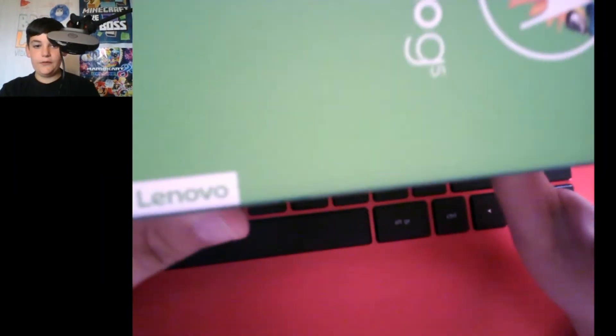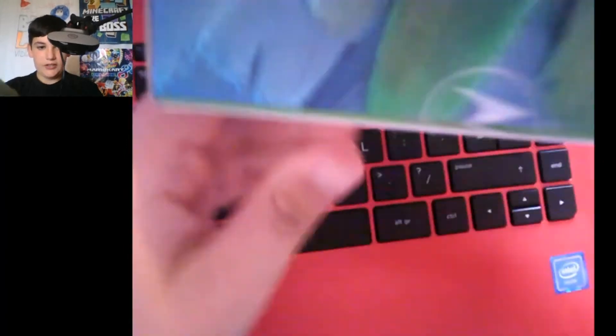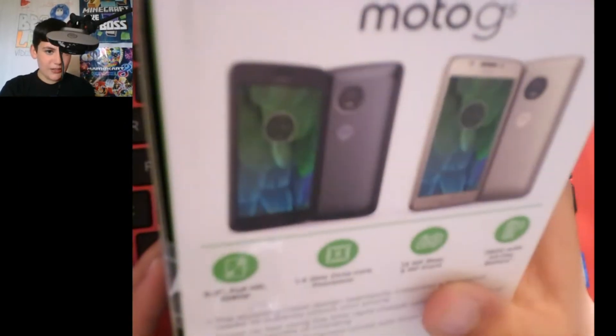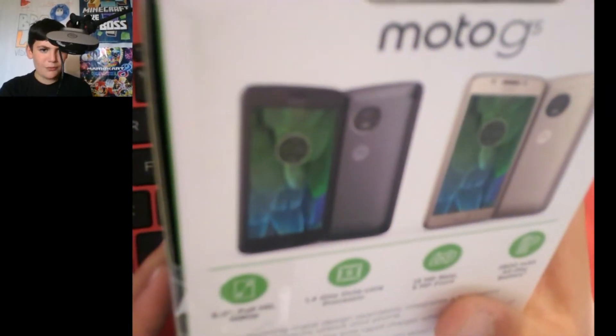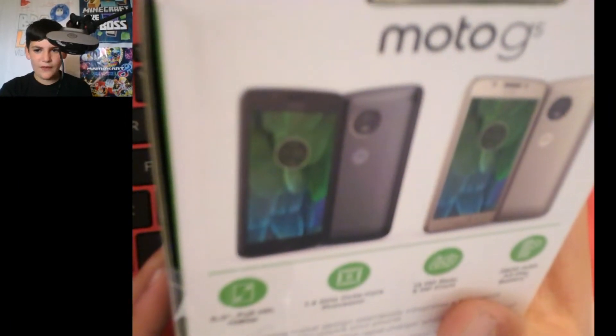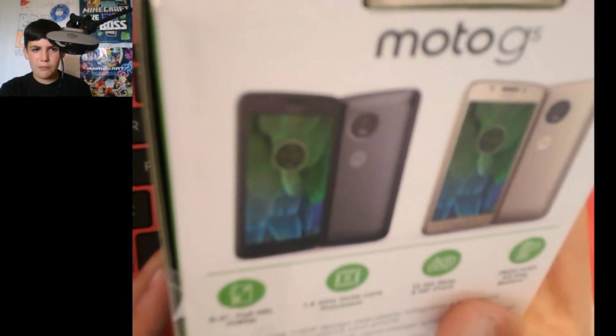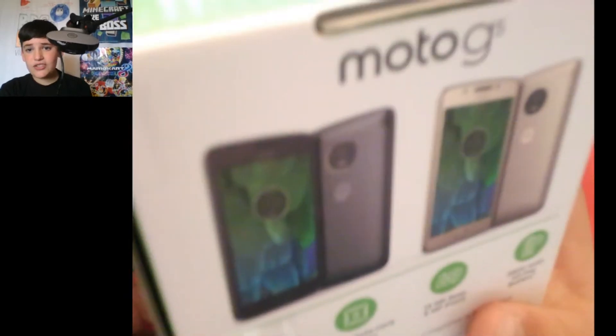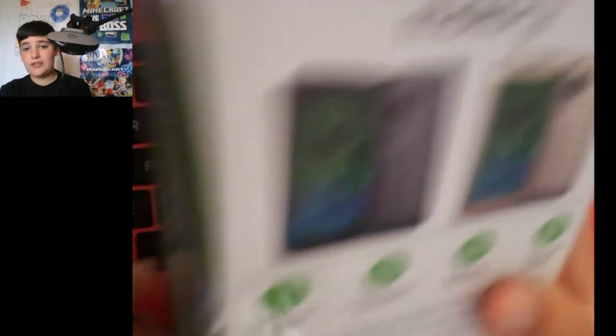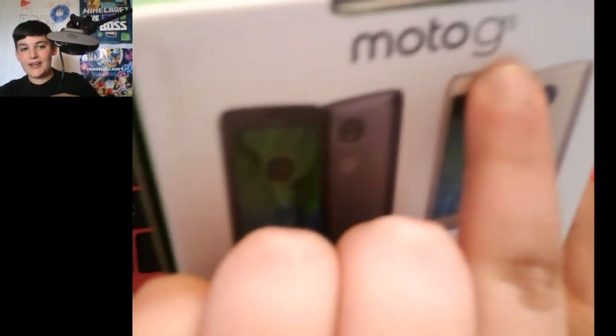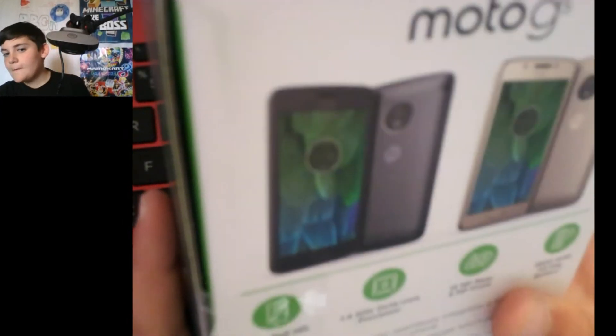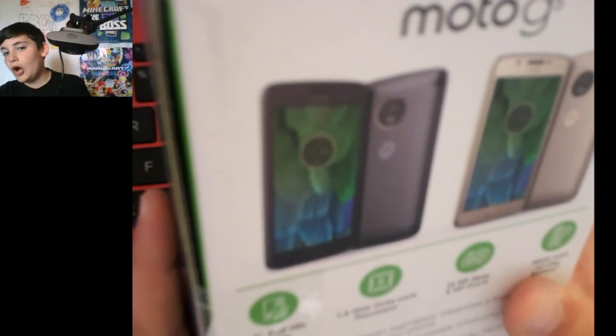It's a Lenovo company apparently. So yeah, let's see what the back is. That looks awesome. So this is the Motorola Moto G5 Plus I believe. I know that's the G5 because it tells you there, but I don't really know if it's a G5 Plus or not.